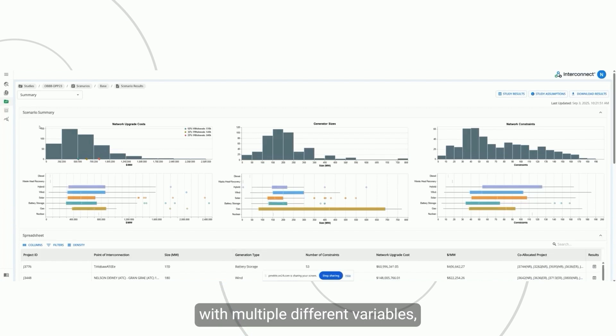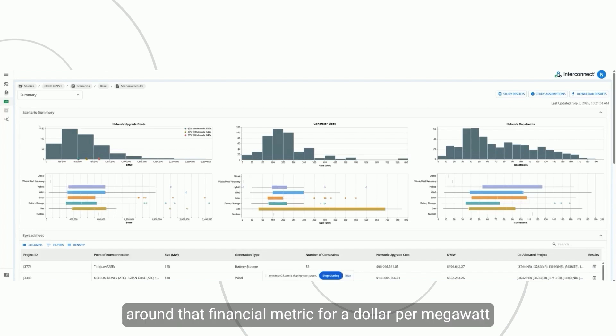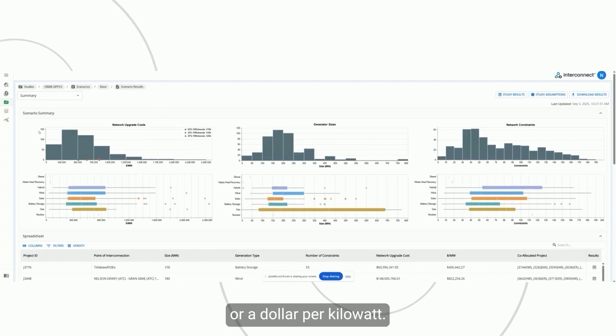But today we're going to simply focus around that financial metric for dollar per megawatt, or dollar per kilowatt.